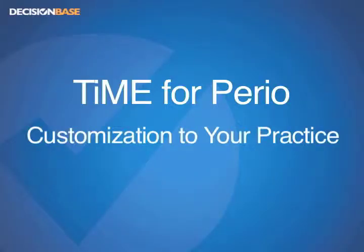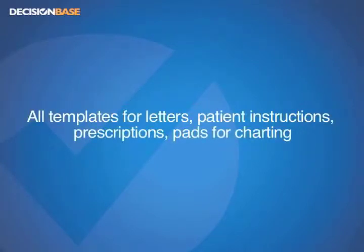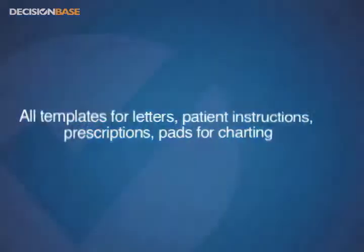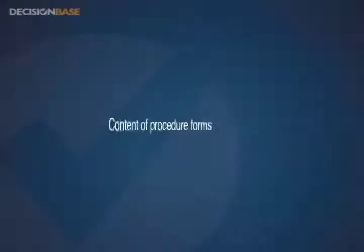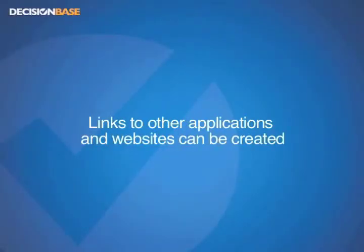Time is a fully customizable EMR. Templates for letters, patient instructions, informed consents, prescriptions can all be customized to your practice. Paths for charting can be customized, content of procedure forms can be customized, links to other applications and websites can be created.